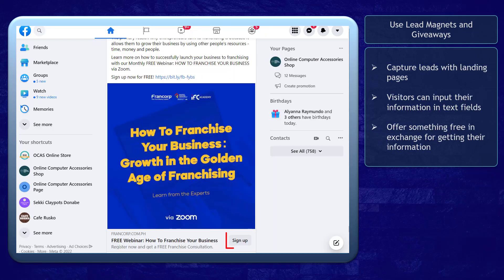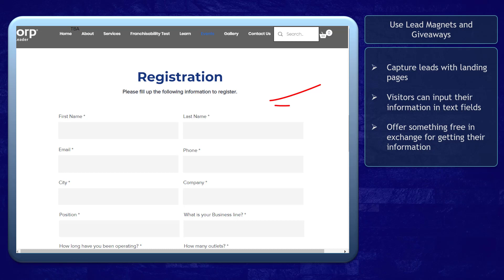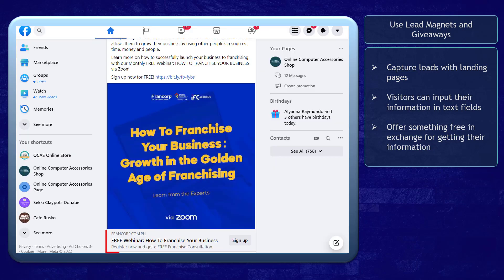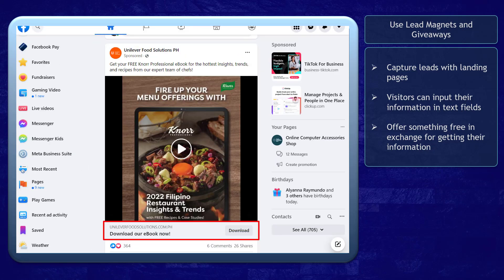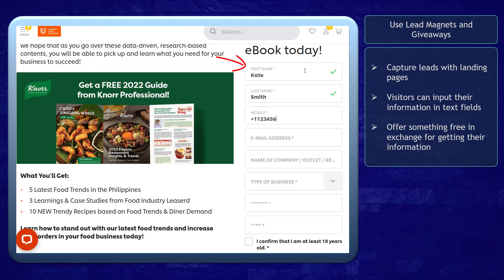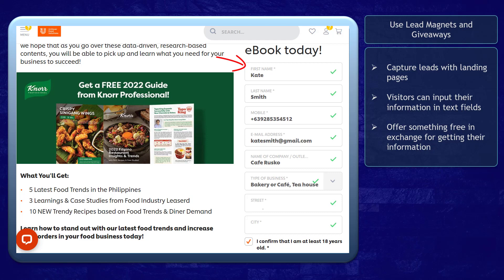You can also use landing pages to capture leads. Landing pages should have a text field where visitors can input their information. In exchange for getting their information, you can offer something free — it can be a free ebook, a free tutorial, or an email series that they can get once they submit the form. This way, your potential leads are more likely to submit their data.